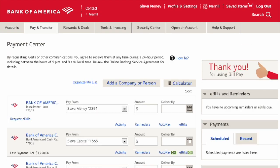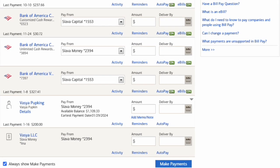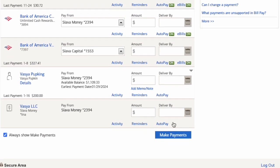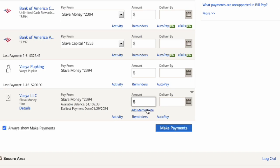Next, you should see all your payees on the Payment Center screen. Find the one to whom you want to send a check. Then in the Amount field, enter how much money you want to send. Next, enter when you want a paper check to be delivered, then click the blue button Make Payments below.